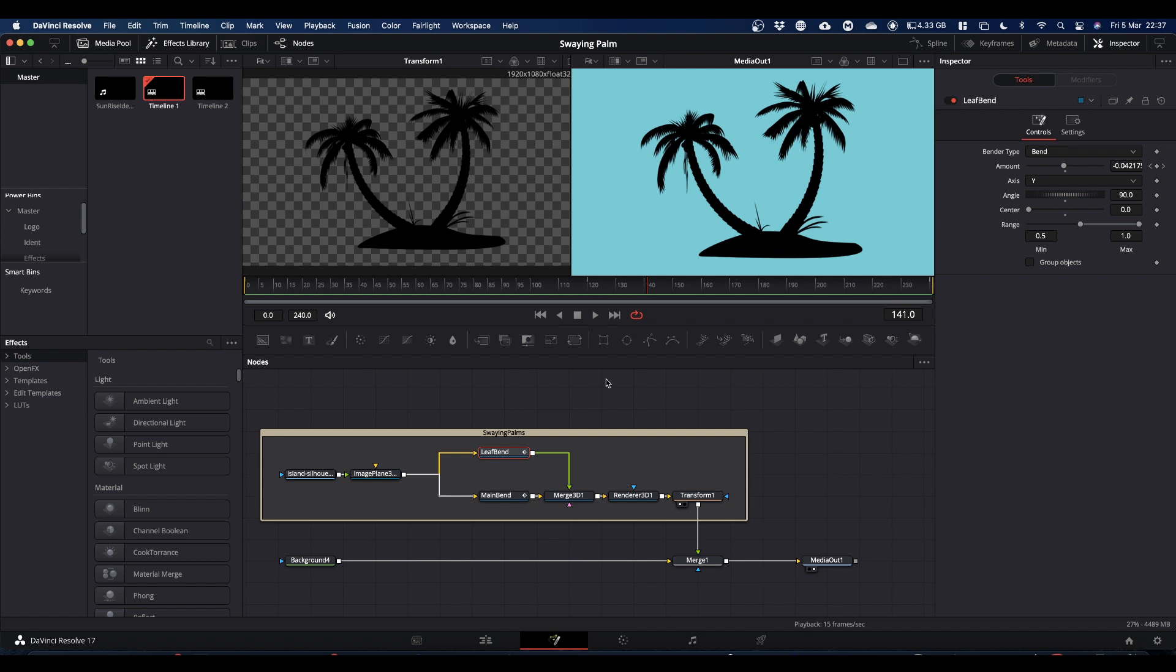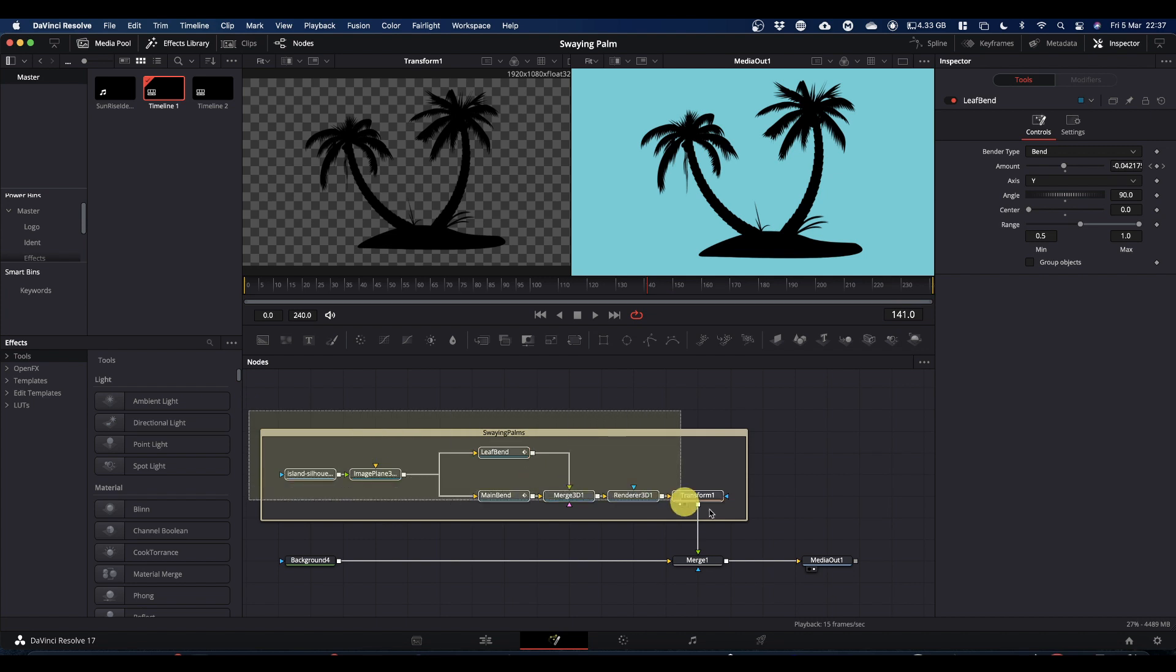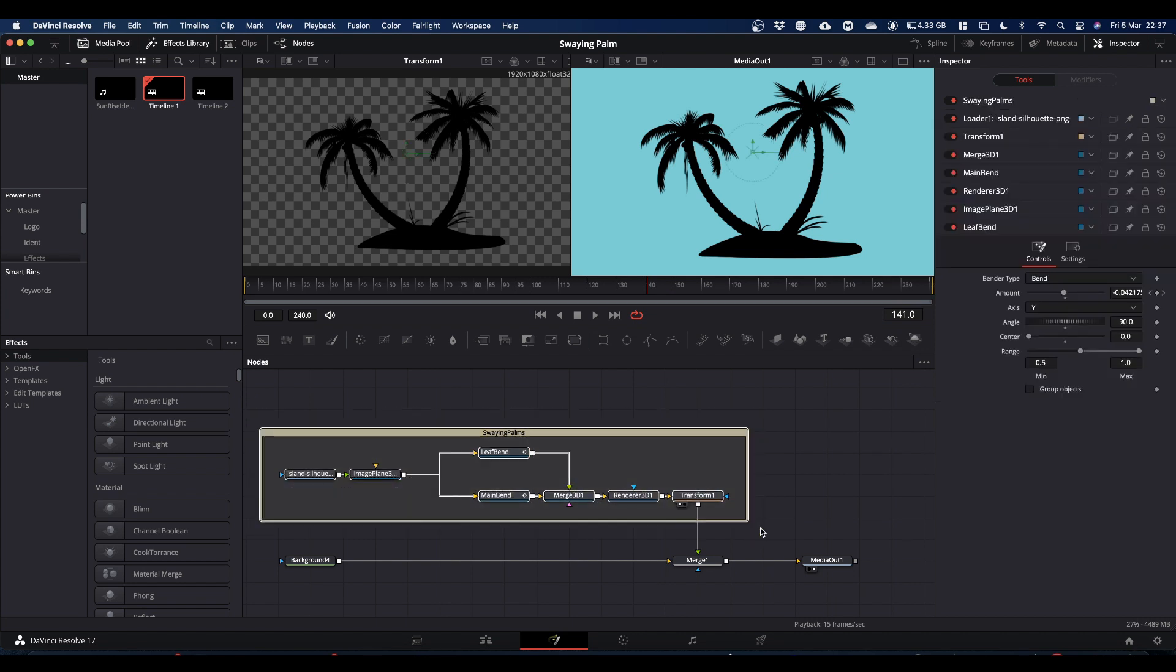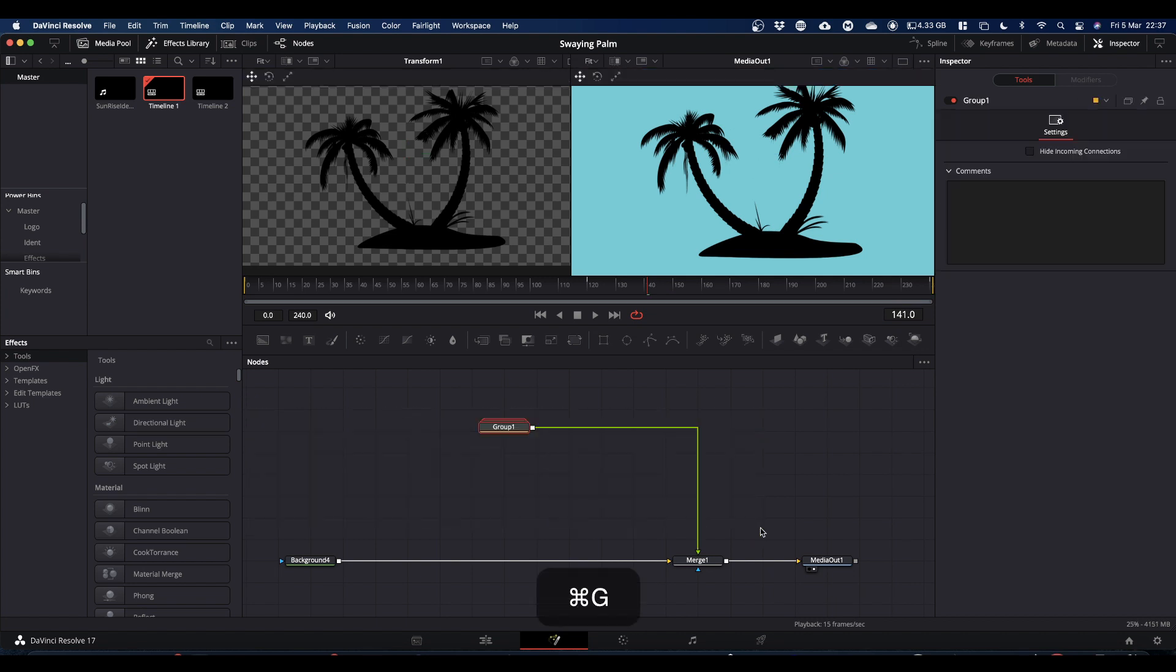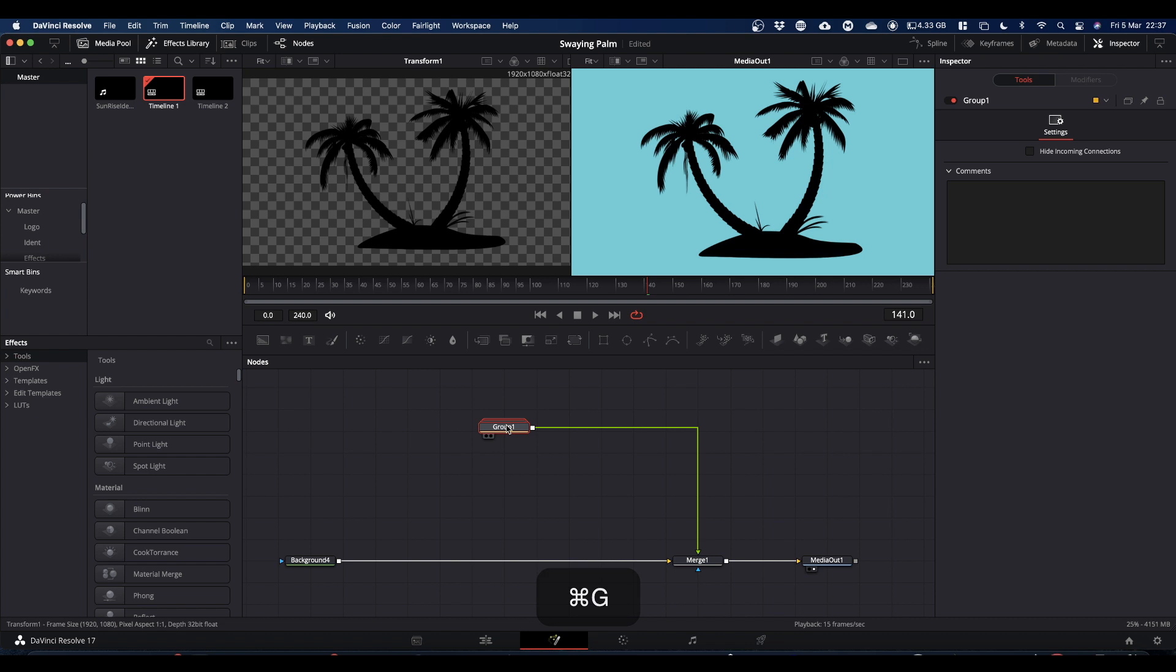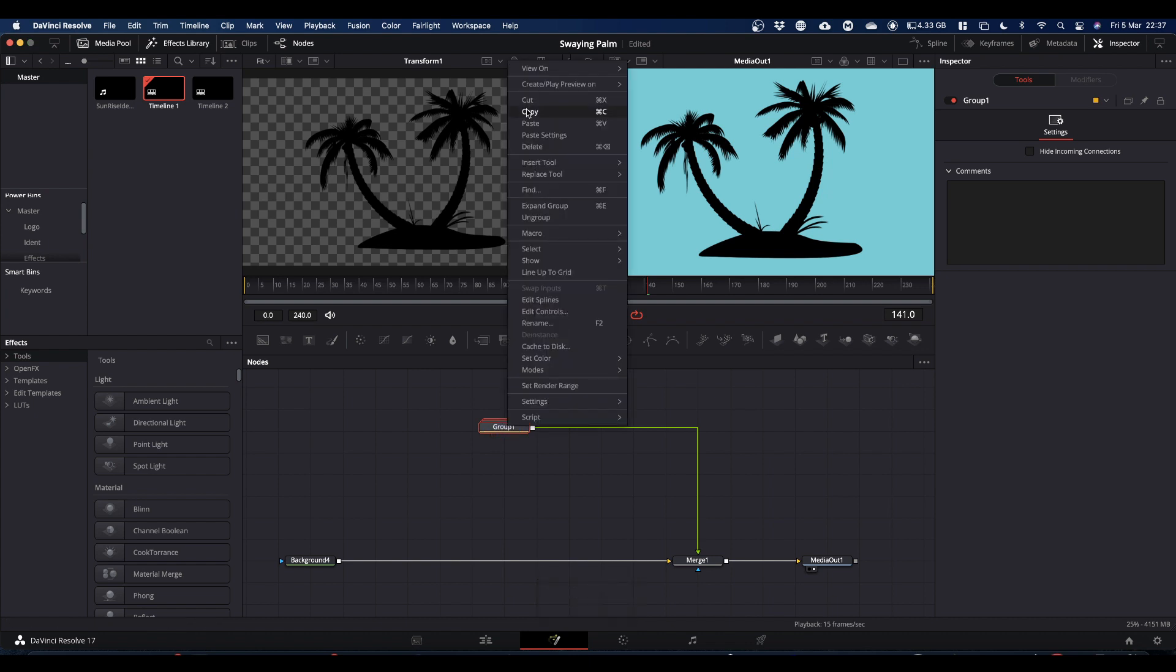Or if you'd rather you can take these nodes, if you want to set it up in a separate composition, you'd take these nodes, you'd select them all, command and G to group them. Now you can right click, copy this group.